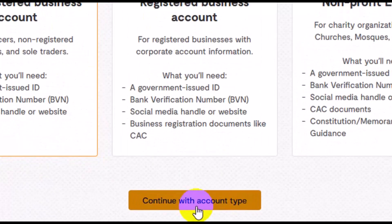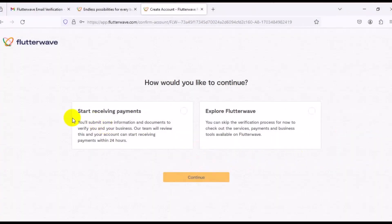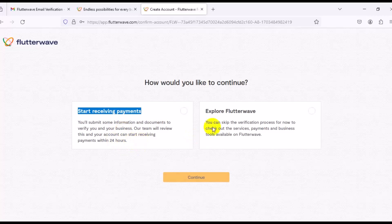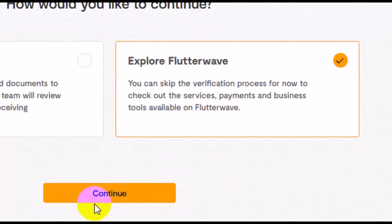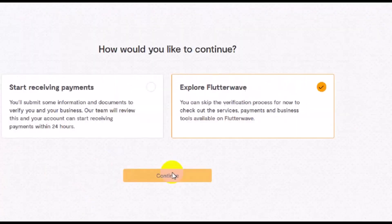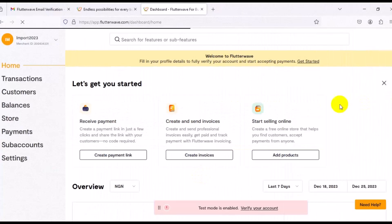Click on 'Continue with Account Type'. You'll see a screen saying 'Start Receiving Payments' — you'll need to submit information and documents to verify you and your business, and the team will review them. Your account can start receiving payments within 24 hours. You can skip the verification process for now to explore the dashboard — just click 'Skip for Now' and continue to your Flutterwave dashboard.